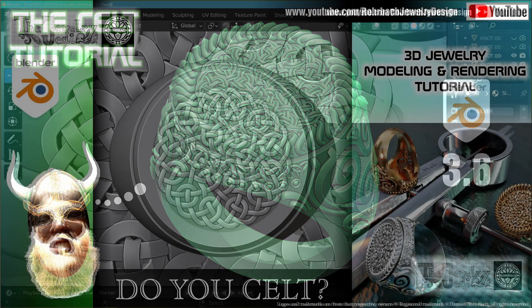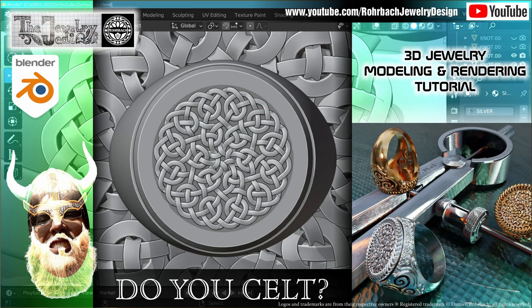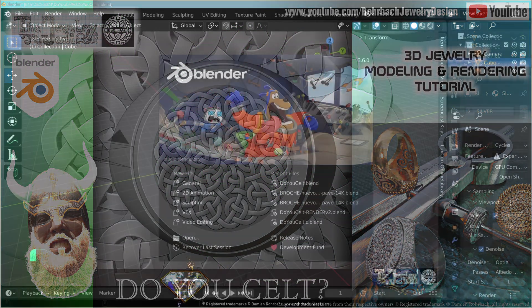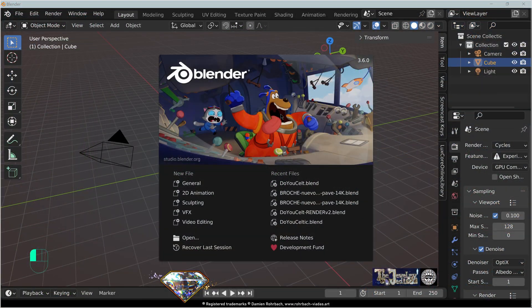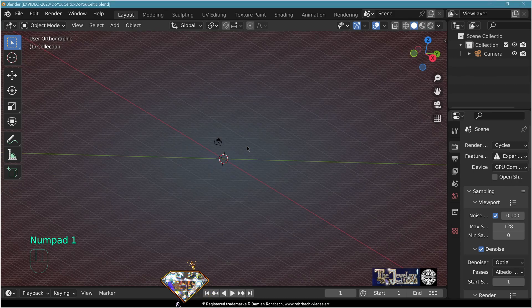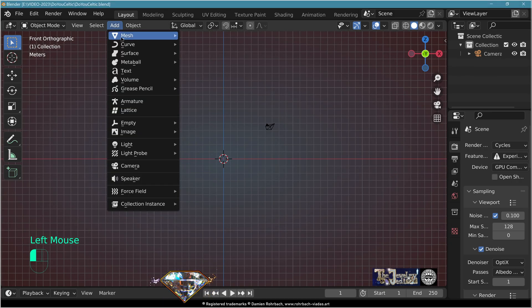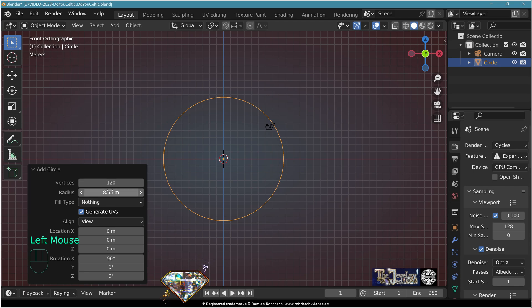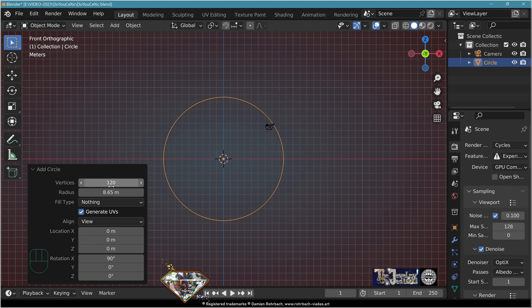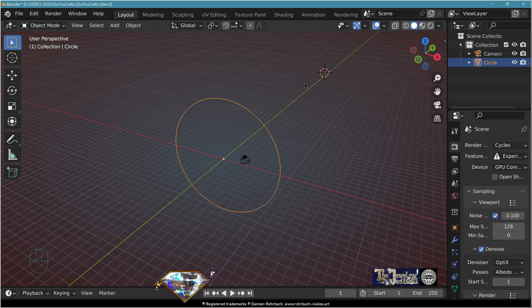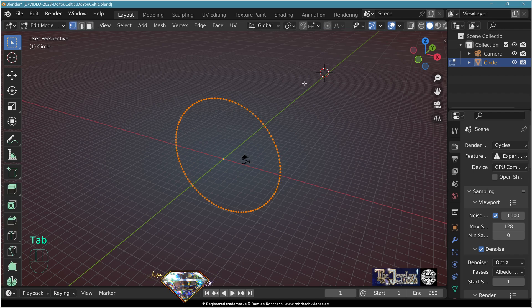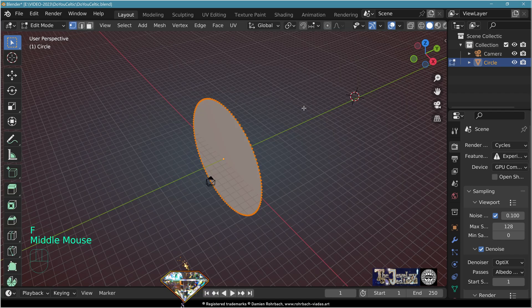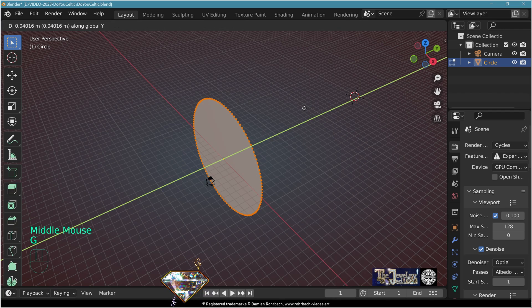Celtic 3D jewelry design tutorial. Open Blender 3.6, front view numpad 1, add mesh circle, vertices 120, radius 17.3 divided by 2, enter. Go to edit mode, tap F to close, G Y to grab on the Y-axis and move it.